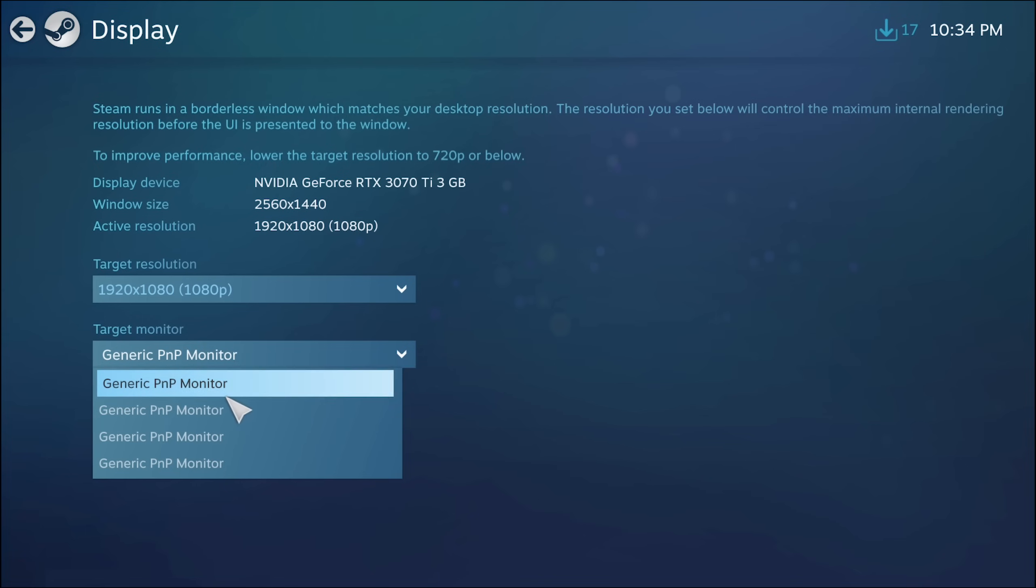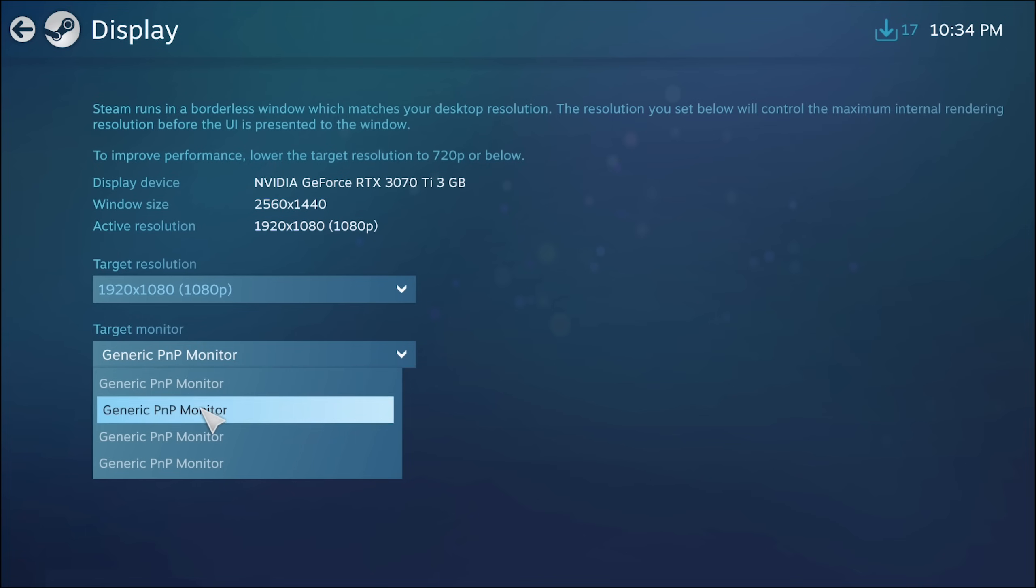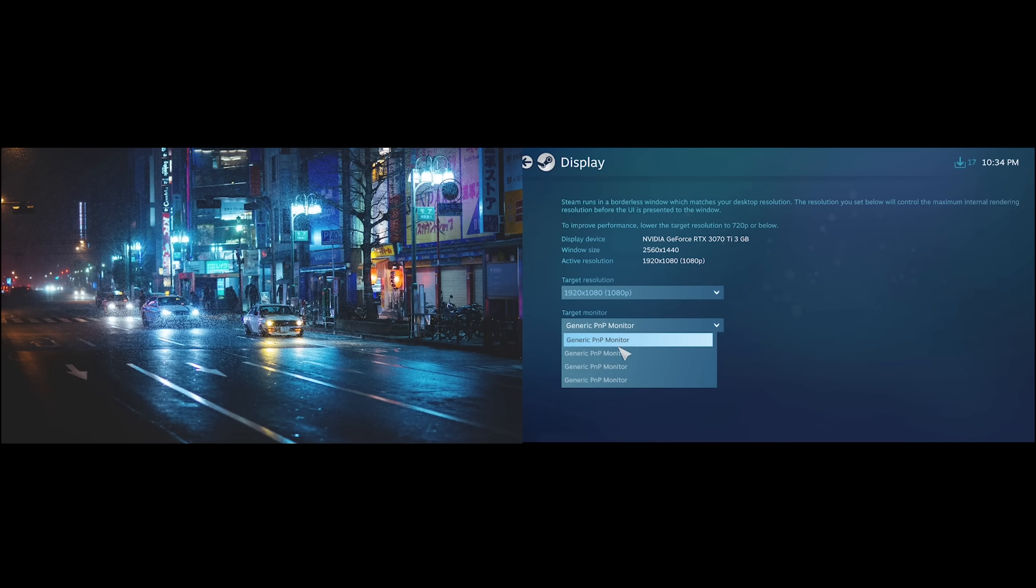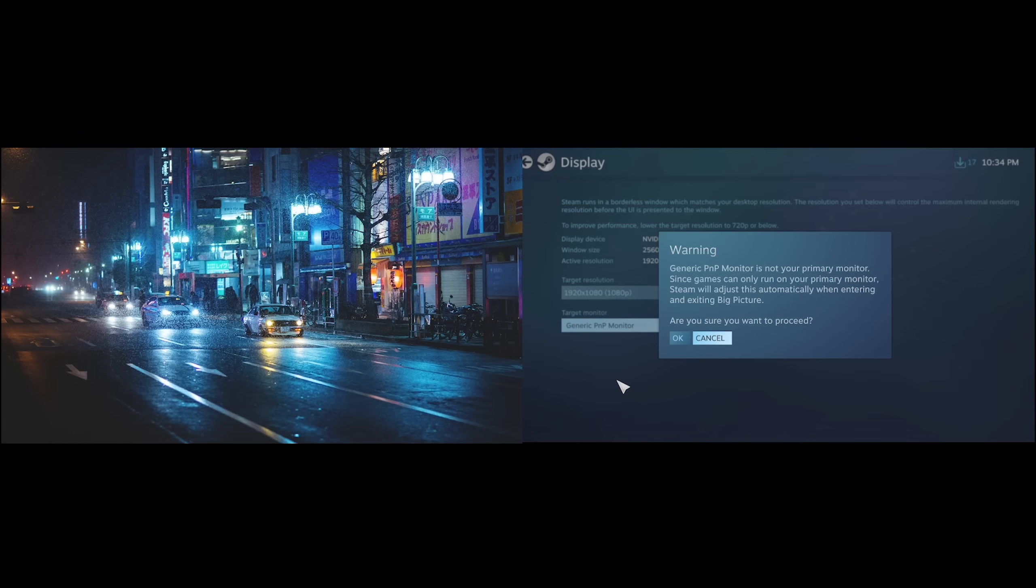So there is going to be trial and error of going through your monitors and working out which one's which, but if we work out which monitor it is we can go and click on generic PNP for that particular monitor.